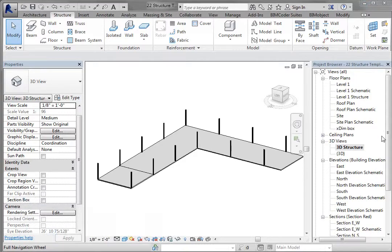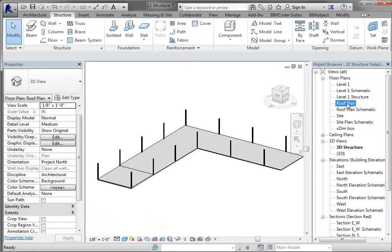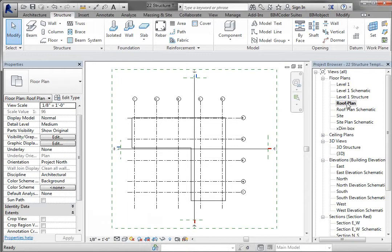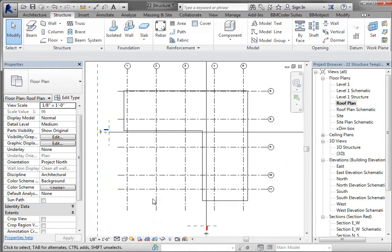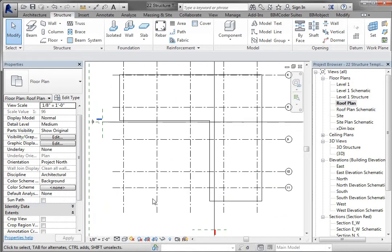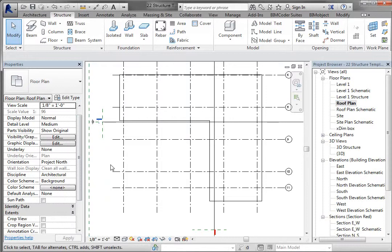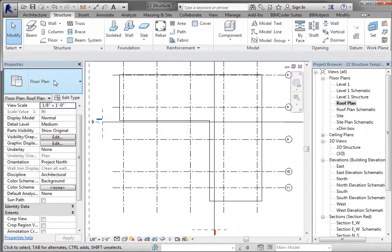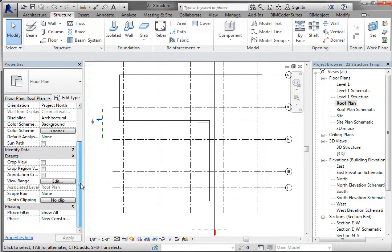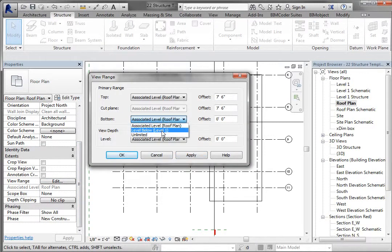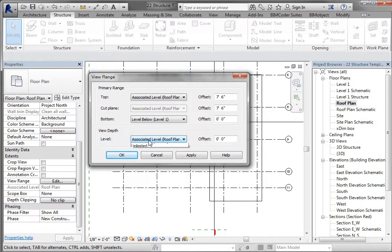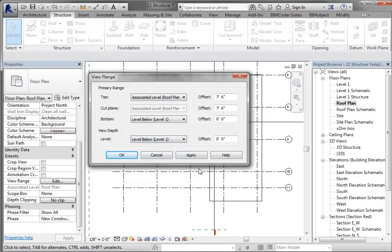The first thing I want to do is go to my roof plan, and I want to change a couple of the view range settings for the roof plan. Make sure nothing is selected. Come down to your view range and edit it. We're going to change the bottom to level one, and we're also going to change the view depth to level one so we can see down below and also select things down below.